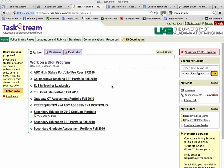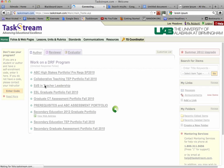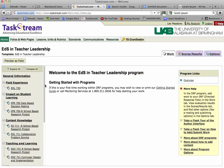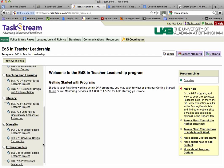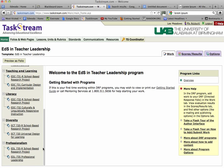Log into your Taskstream portfolio. When you get there, your portfolio will probably only show EDS and teacher leadership, so click on that. Then along the bar on the left-hand side are all of the artifacts that you will need to enter as you move through the program.